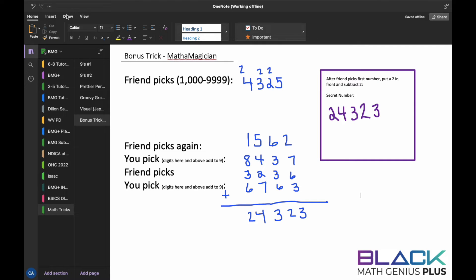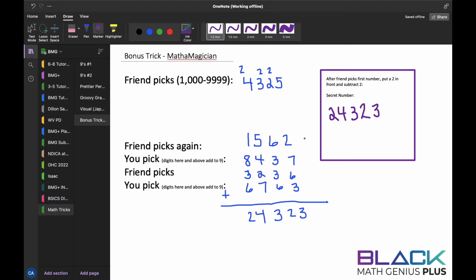So you pick a number based on what your friend picked, where these digits add to nine — a sum of nine. Then you can have your friend pick another number randomly, let's say 3236. Do the same thing — this is using the power of the magic that happens with nines. You pick a number to make sure that these digits here add to nine.